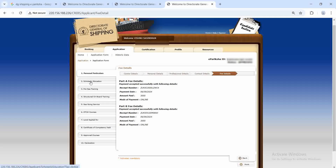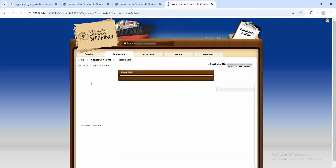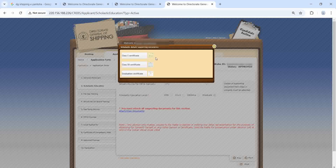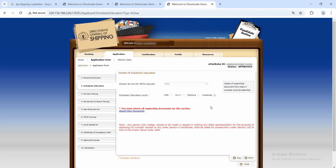That is all with personal particulars. The next section is scholastic education. Since I am a GME graduate, the stream number will be GME, and the education level will be Graduate. In the attached documents, you have to upload your 10th, 12th, and graduation certificates. The graduation certificate is your BTech certificate. That is all with this section.